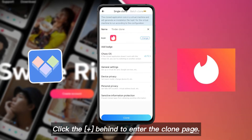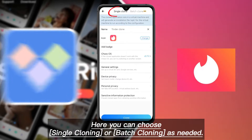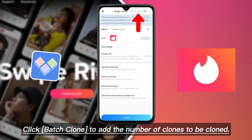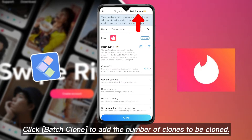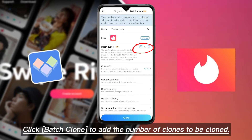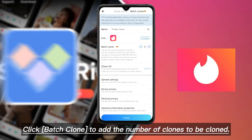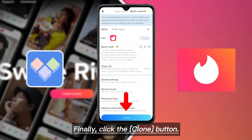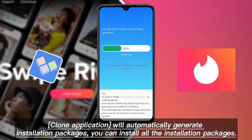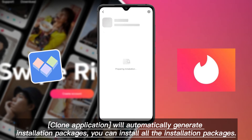Here you can choose single cloning or batch cloning as needed. Click batch clone to add the number of clones to be created. Finally, click the clone button — the clone application will automatically generate installation packages.